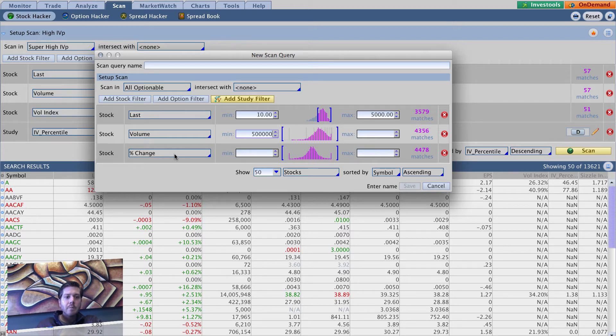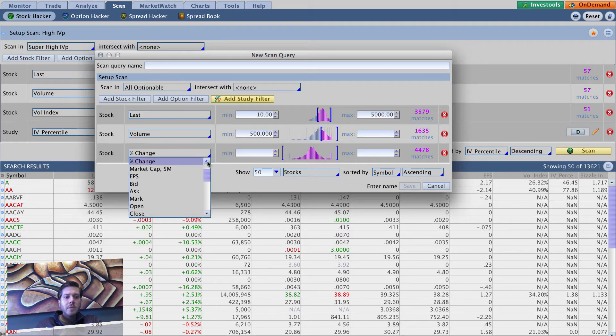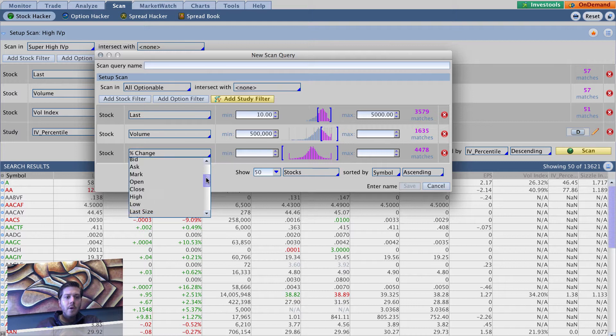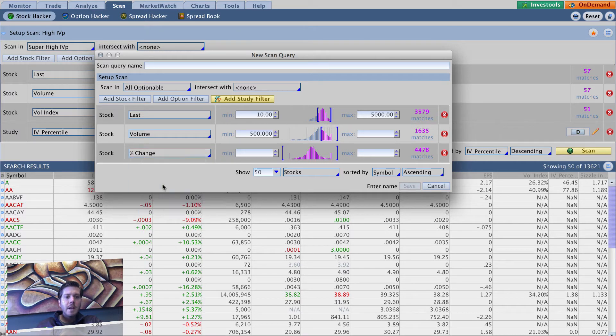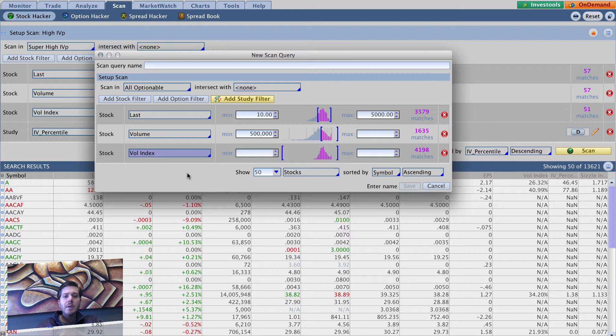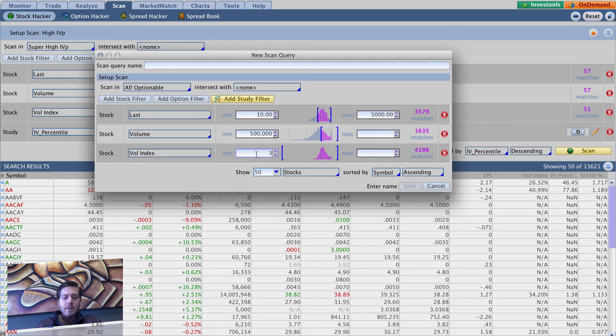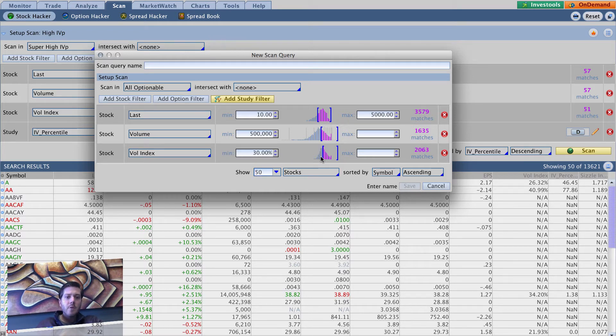We want to change this one to vol index. So basically we're doing exactly what we did with the high IVP plus high IV, we're just going to make super high IVP plus high IV. And this one we're going to put minimum of 30, so you can see it does take out quite a bit of potential candidates here if you look at this screen.